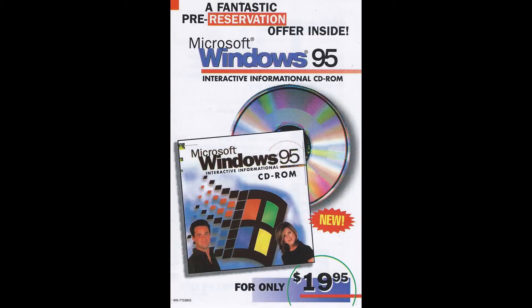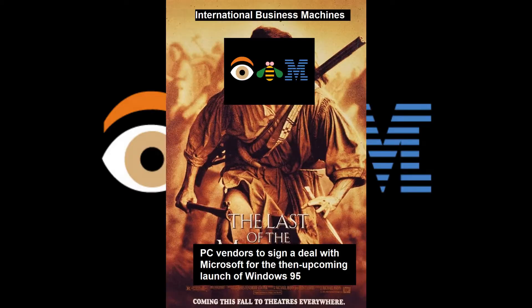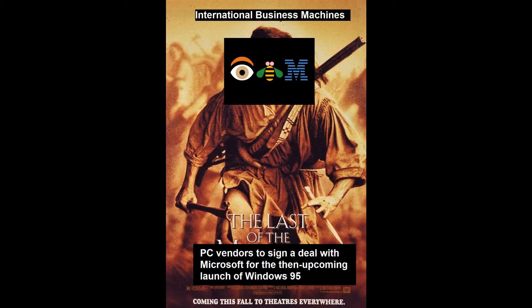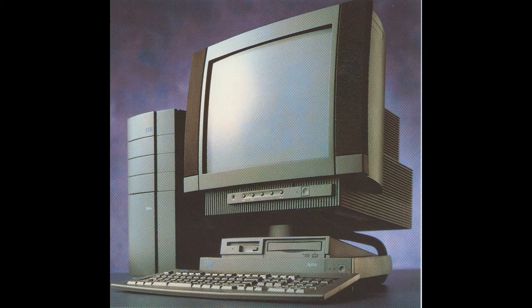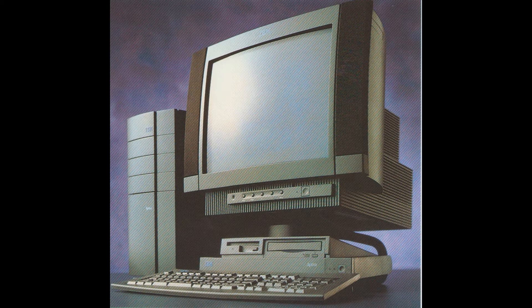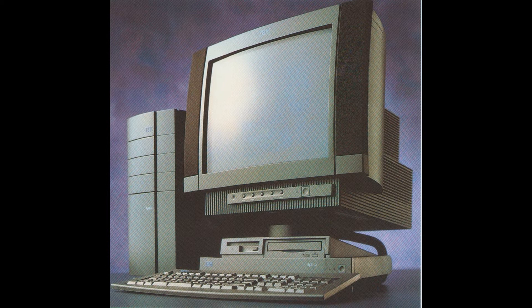When Windows 95 released, IBM was the last major PC vendor to sign on for it. IBM embraced Windows 95 for their Aptiva line reluctantly, and on their own terms, in a way where they bundled it with alternative software anywhere they could.